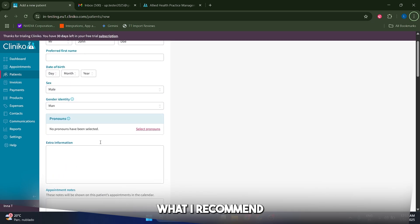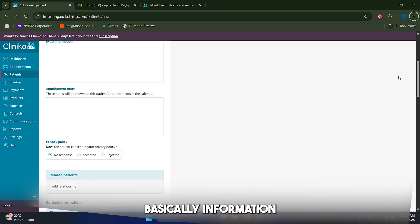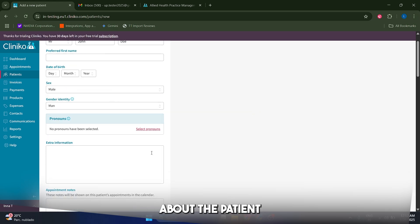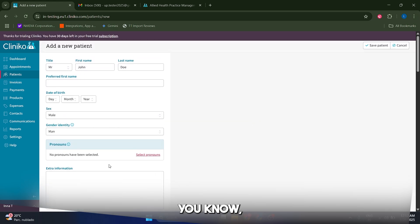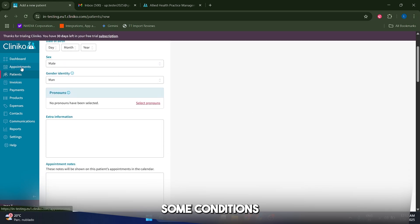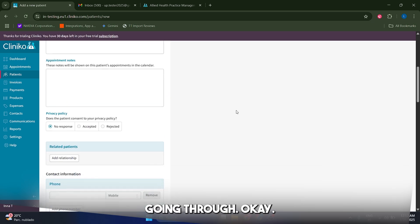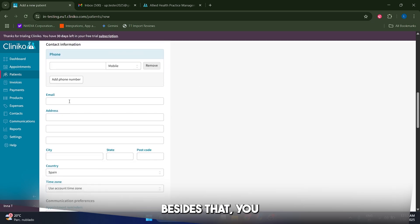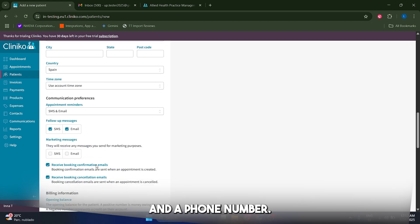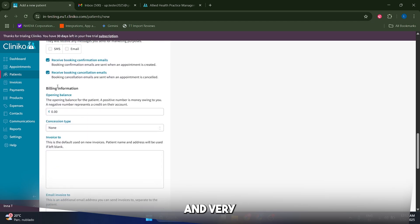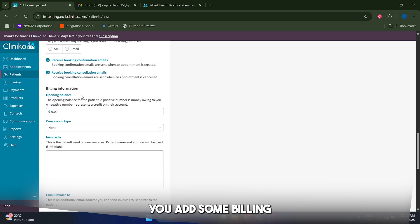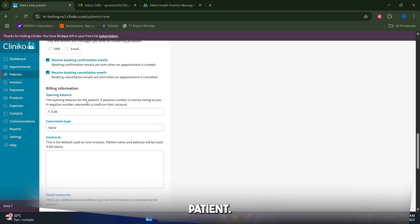In the extra information, what I recommend you do is that you know, enter basically information about the patient in terms of the health, some conditions that he may have or previous treatments that he has been going through. And besides that you of course want to use an email and a phone number, which is great.